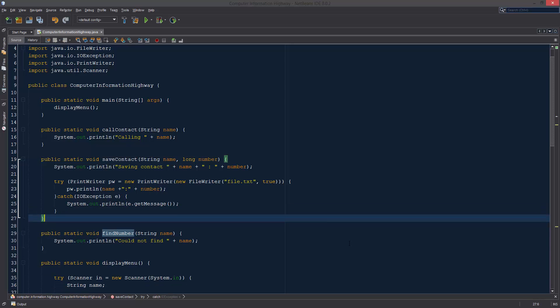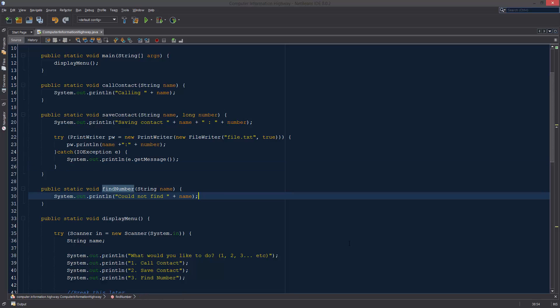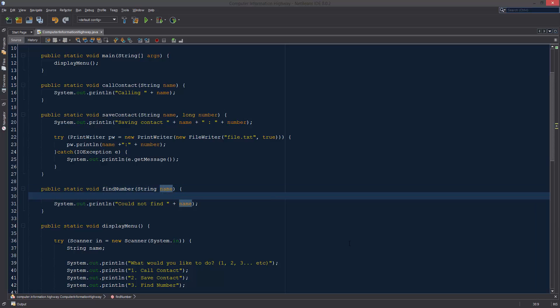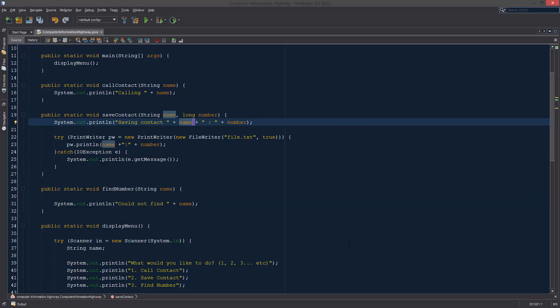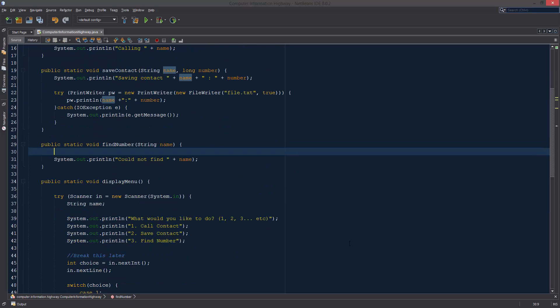Continuing where we left off in our phone book, we are going to be looking for a number. We're going to be reading in a file, going through each line, and looking for somebody's name, which is the argument we're passing at the top. We'll search through the file for the name and the associated phone number. This will be pretty cool, and it's really just going to be more reinforcement on what we've been learning.